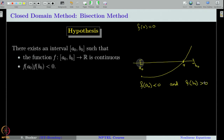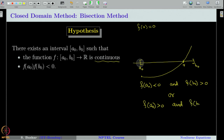Recall that we always assume the function f to be a C1 function. In particular, it is also a continuous function. Therefore, if f of a is less than 0 and f of b is greater than 0, then by the intermediate value theorem, there exists a point r such that f of r is equal to 0. Equivalently, we can also look for a naught and b naught such that f of a naught is greater than 0 and f of b naught is less than 0. Either condition is enough to guarantee existence of a root r in the interval a naught to b naught.